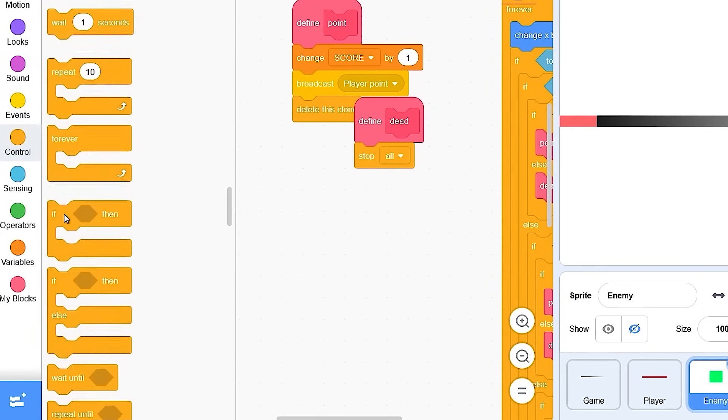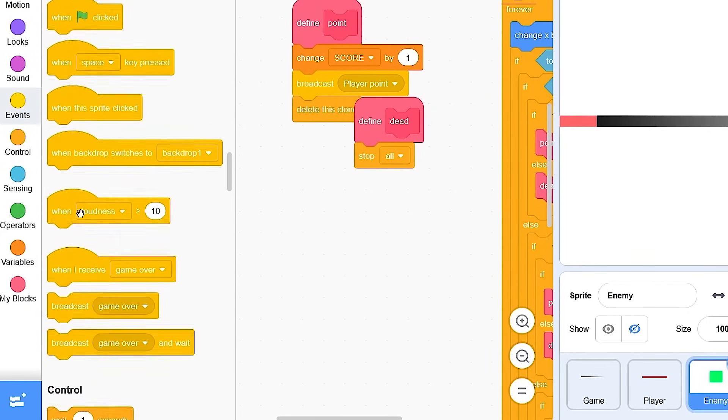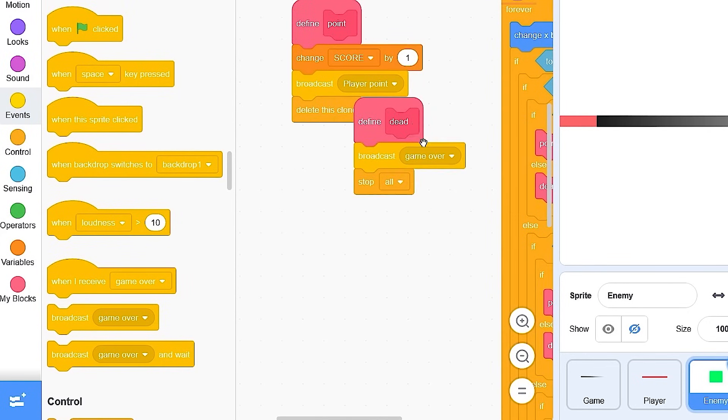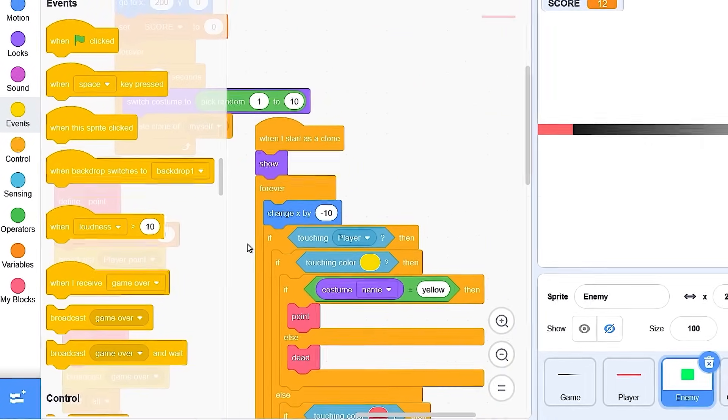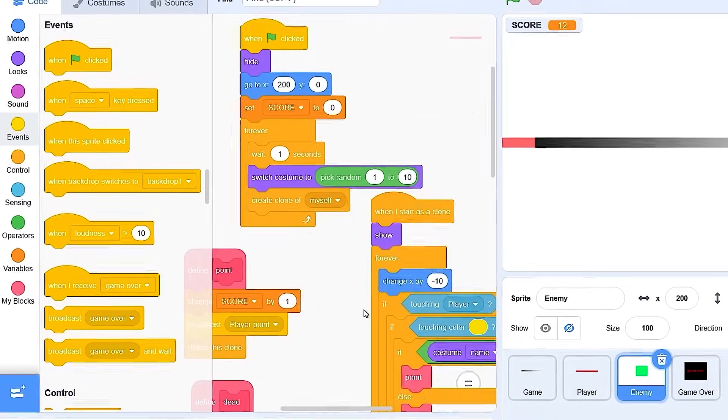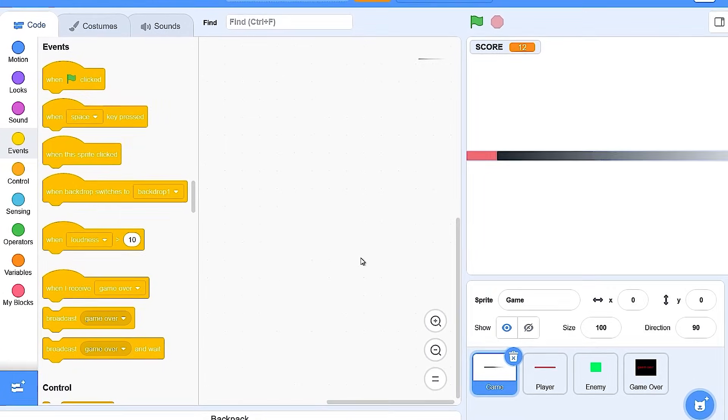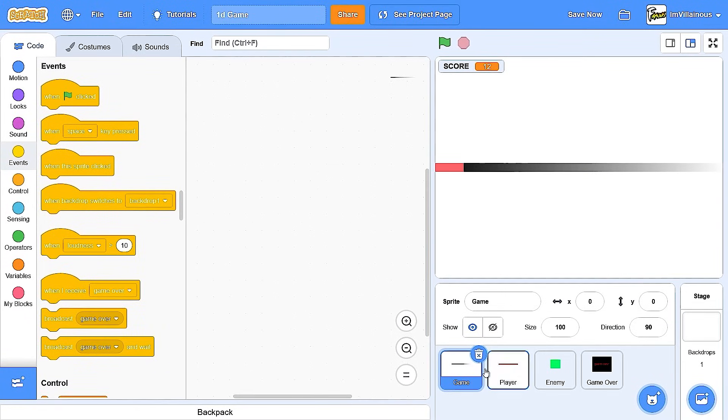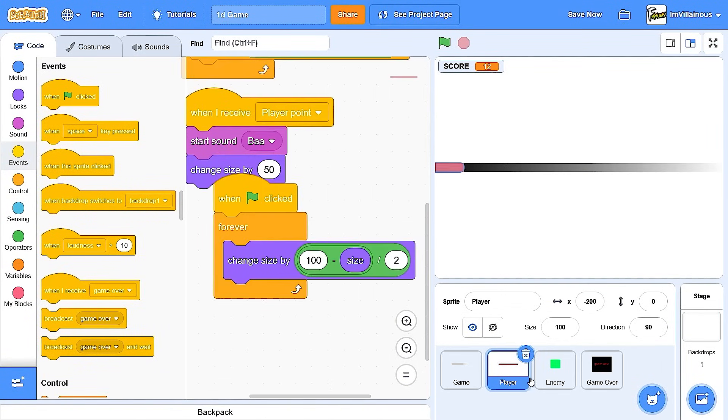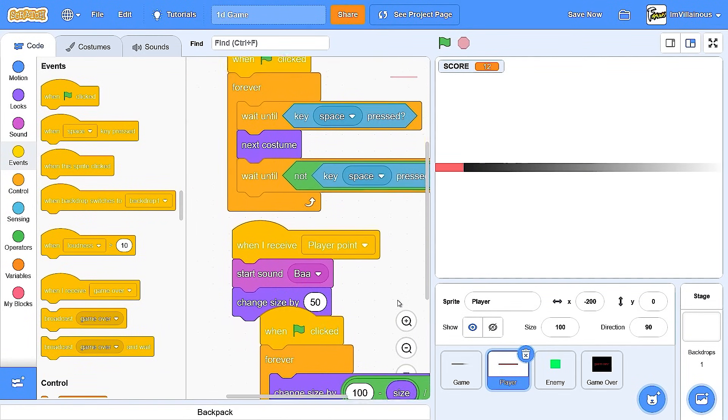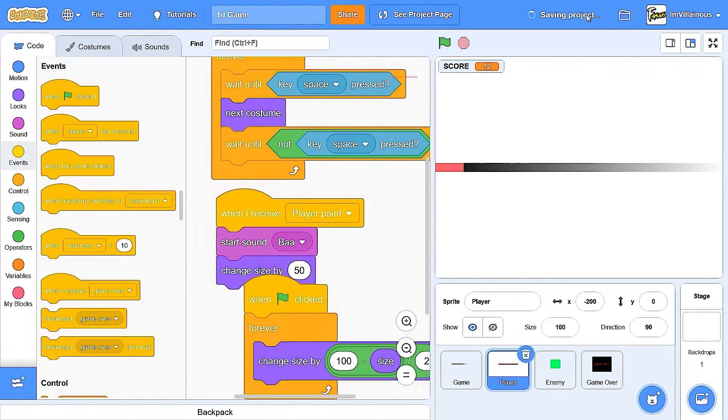Okay, there we go. Stop all. Broadcast game over. That's surprisingly little code for a 1D game. Whatever. Save now.